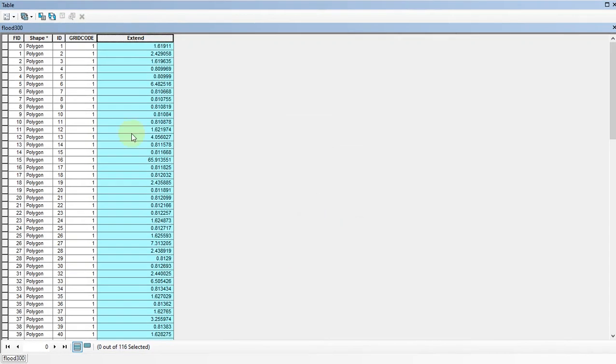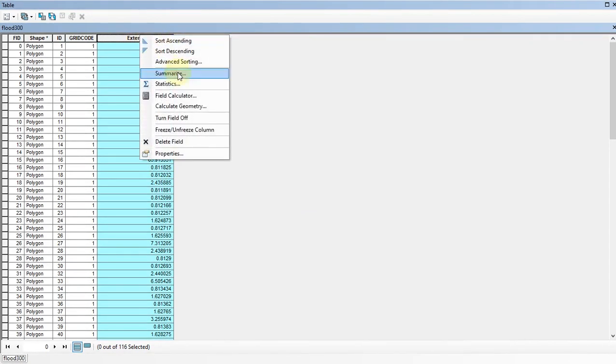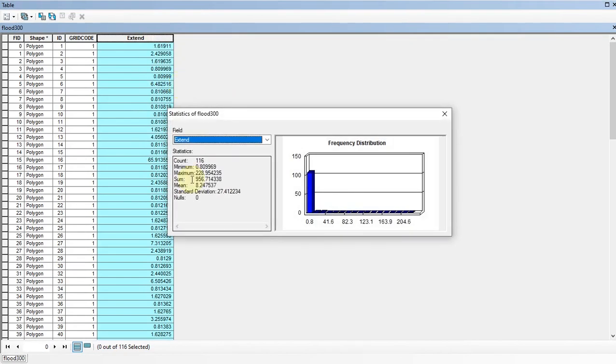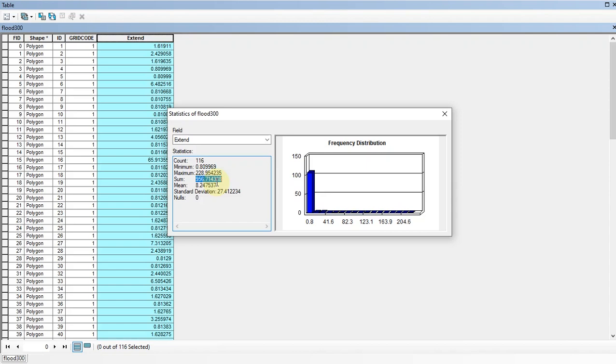Now all the extents have been calculated and we can take the total of this column by right clicking on this column, then go to Statistics. Here the field sum displays the total extent of this area. By following this procedure, we can calculate areas of these three flood levels.